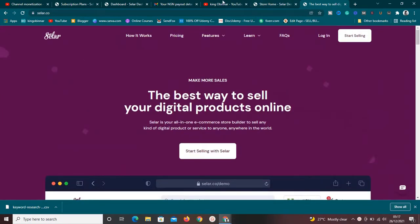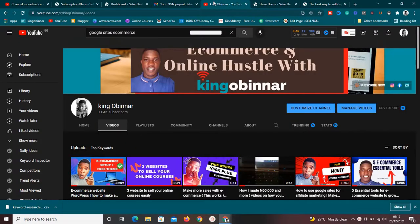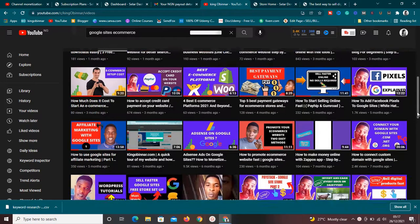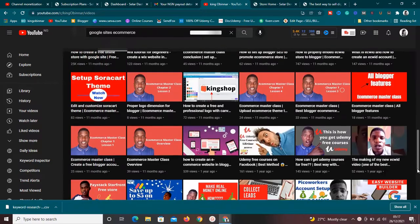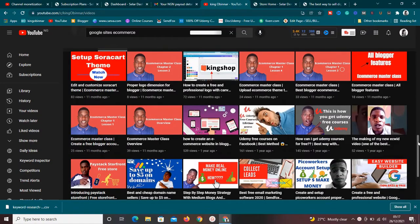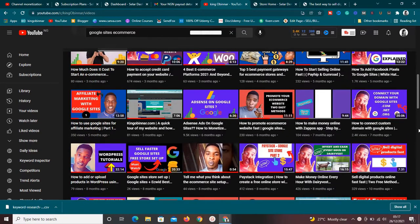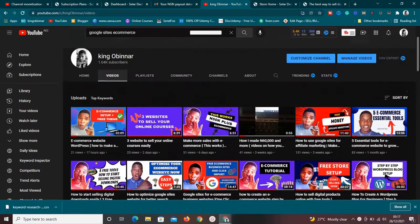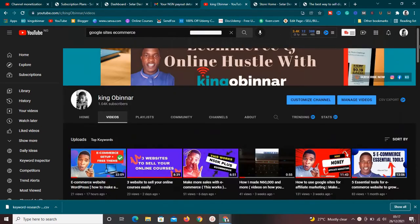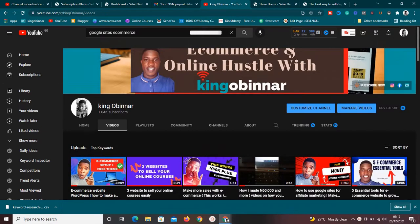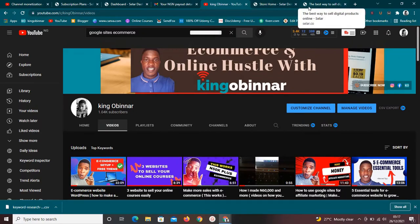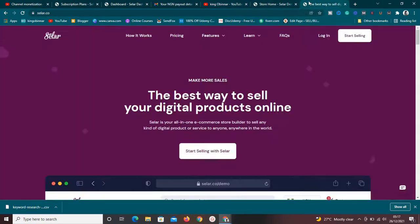My name is Kingsley from kigomina.com. Make sure to subscribe and turn on the bell icon so you won't miss any video. I make videos teaching you tech, blogging, how to make money online, e-commerce, and so many other topics to help you grow your business.